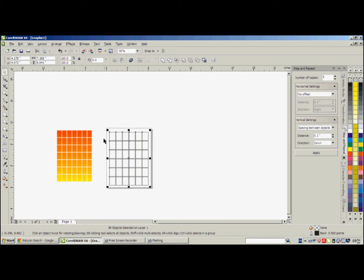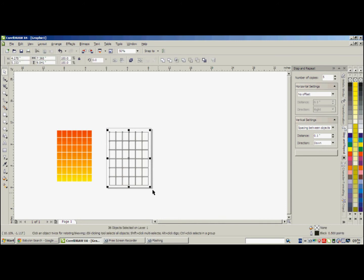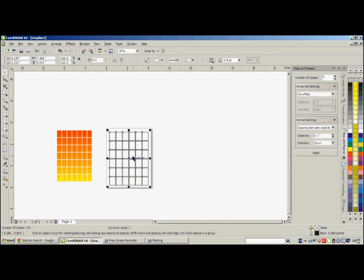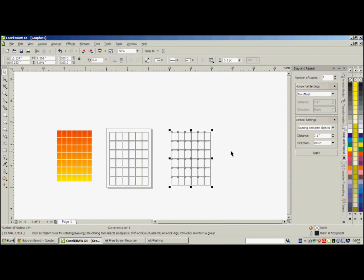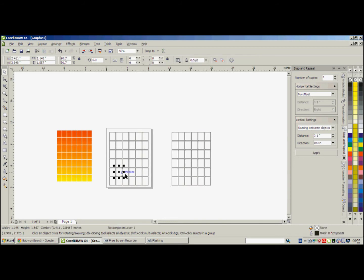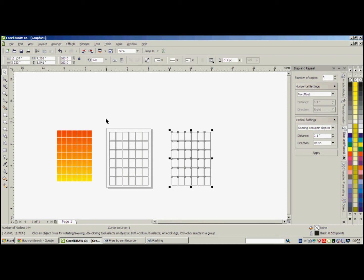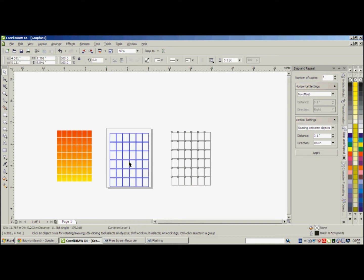Now what you have to do is after selecting all, you have to do this one. Use this option which says creates a new object that surrounds the selected objects. Click here, you get a new object which acts as a single object. Here we have different objects, but here we have one object.